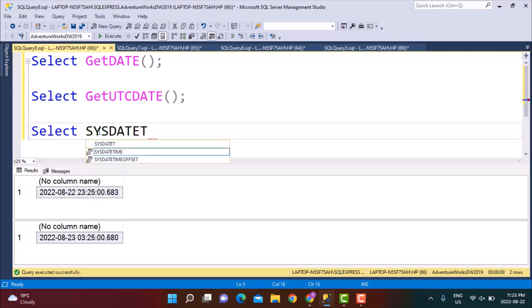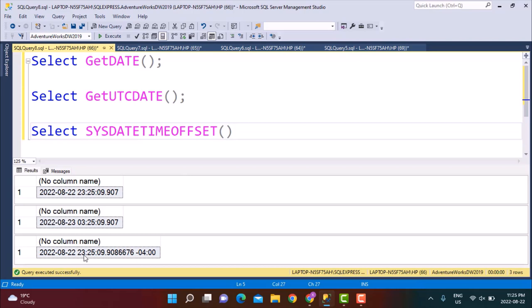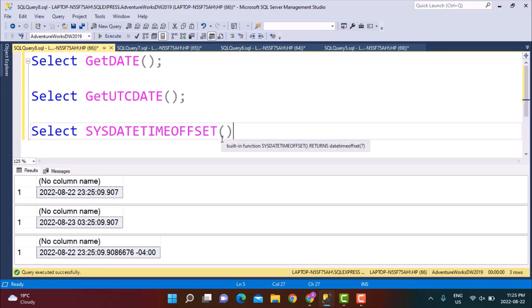If we execute all three of these, you will be able to see the offset. The first one is the current system time in the current time zone, and this is minus four in relation to the UTC time. In UTC the time is 3 a.m. early in the morning, whereas the current time here is 11 p.m. So these are the different time zones.